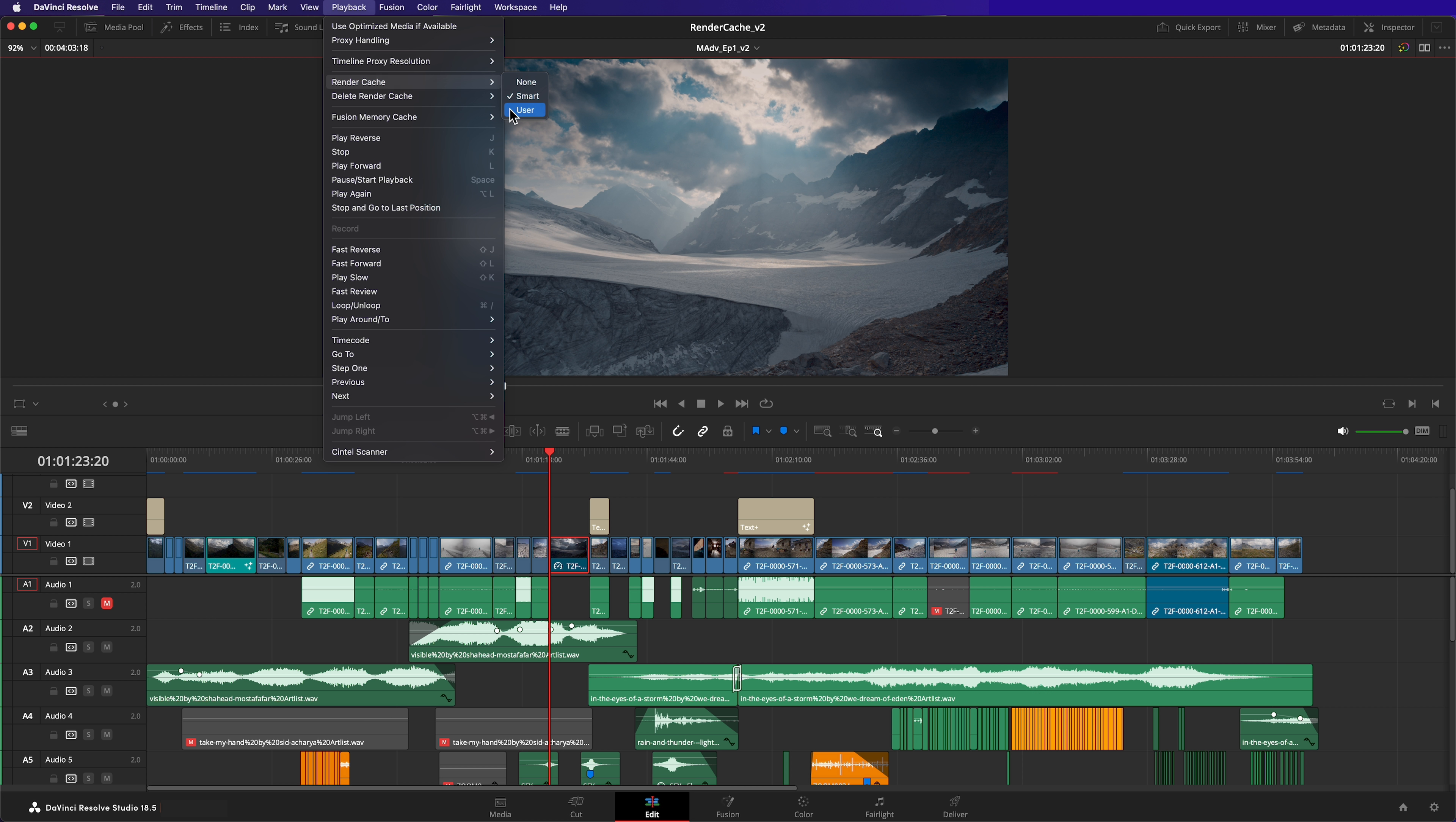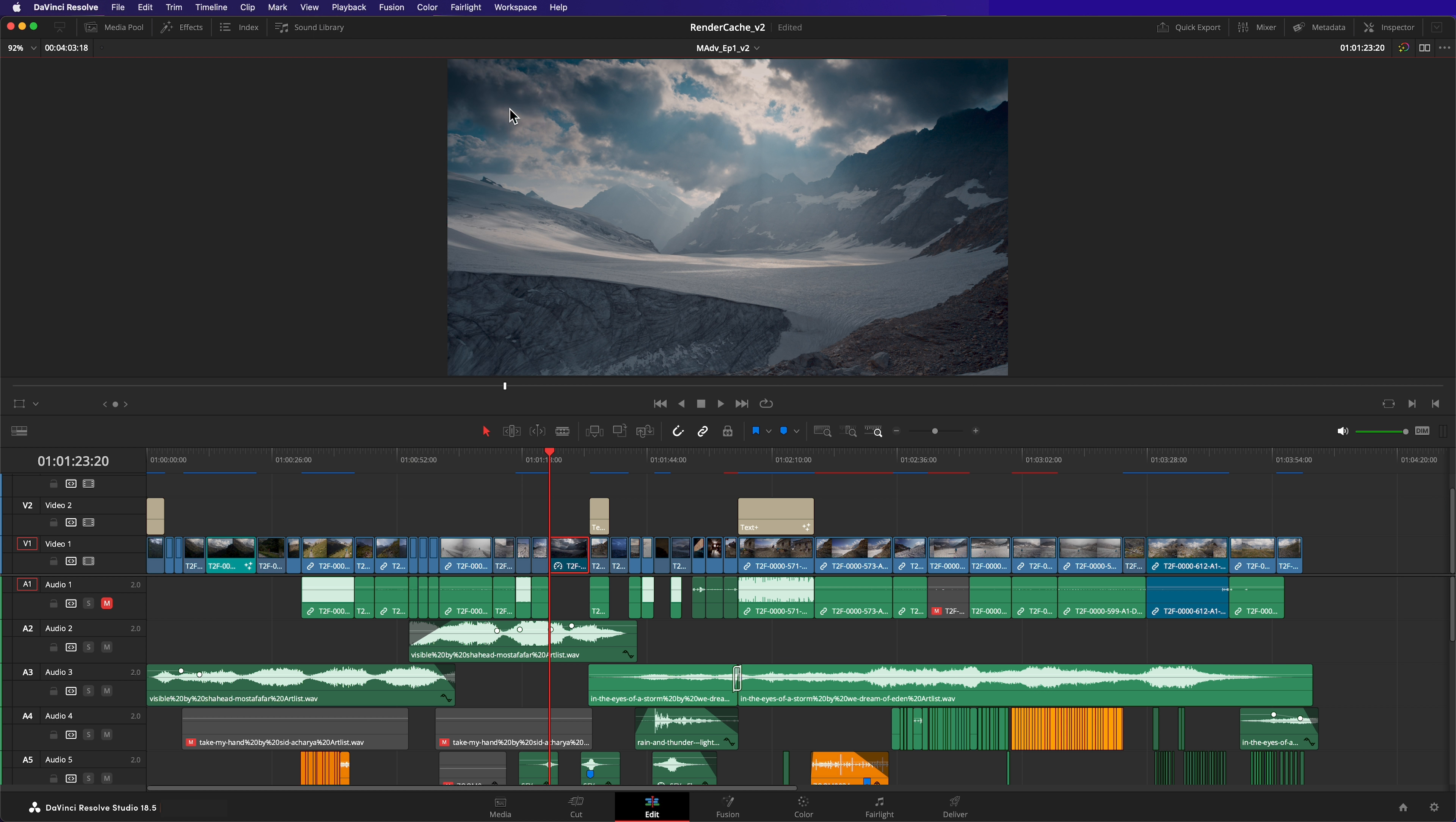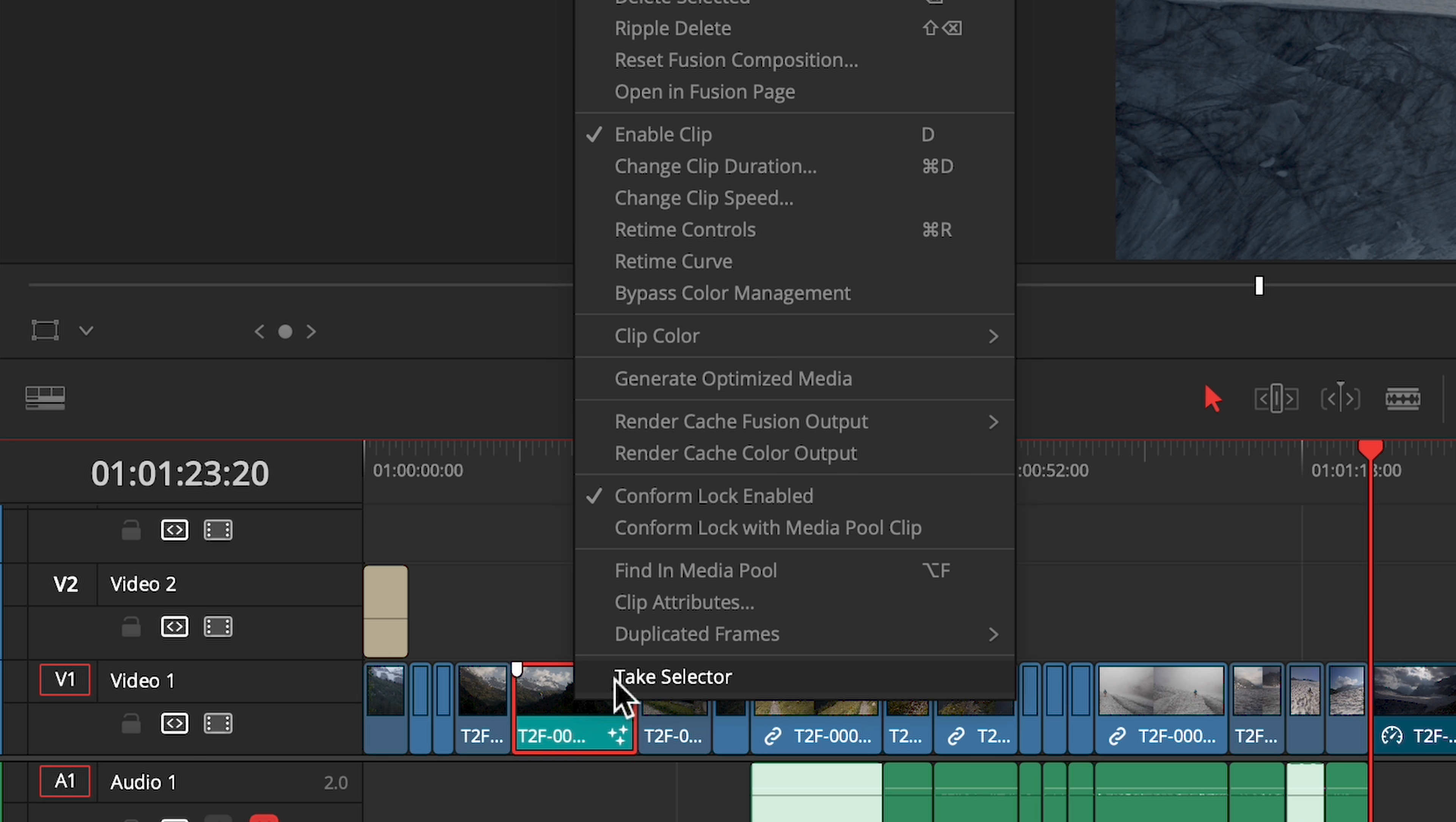User Render Cache Mode works exactly the same way, but instead of Resolve choosing which clips to cache, you do. Enable it by selecting user. Using the node and clip caching controls, you can mark what gets cached. There's also a separate option in the menu for controlling the caching of fusion compositions.